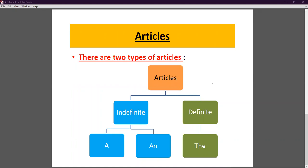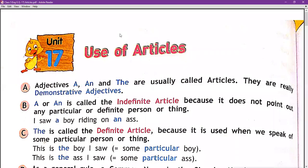The definite article is 'the.' Definite articles are used when we speak of some particular person or thing. When we talk about a particular or specific person or thing, we use the article 'the.' And when we do not talk about a particular person or thing, we use the indefinite article 'a' or 'an'.